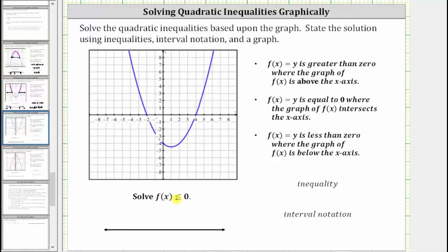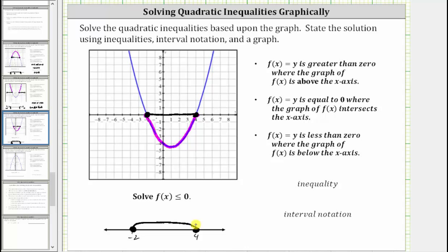Next, we're asked to solve f(x) ≤ 0. We highlight the graph that is below the x-axis as well as the x-intercepts. This is the part of the graph where f(x) ≤ 0. Therefore the solution is when x is on the closed interval from negative two to positive four, meaning we include both endpoints. As an inequality, x ≤ 4 and x ≥ -2. Using interval notation, the interval from negative two to positive four with square brackets on both sides.